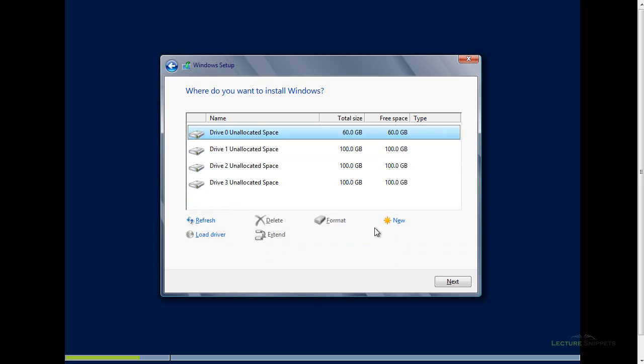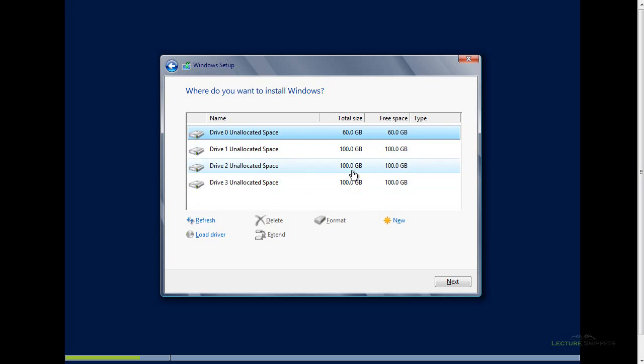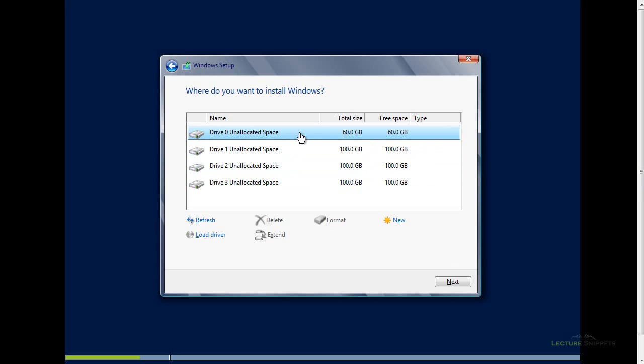Now you can see that I currently have four hard drives installed on my computer. One 60-gig hard drive and three 100-gig hard drives. What I want to do is install the operating system specifically on this 60-gig hard drive. I'm going to leave that selected and choose Next.